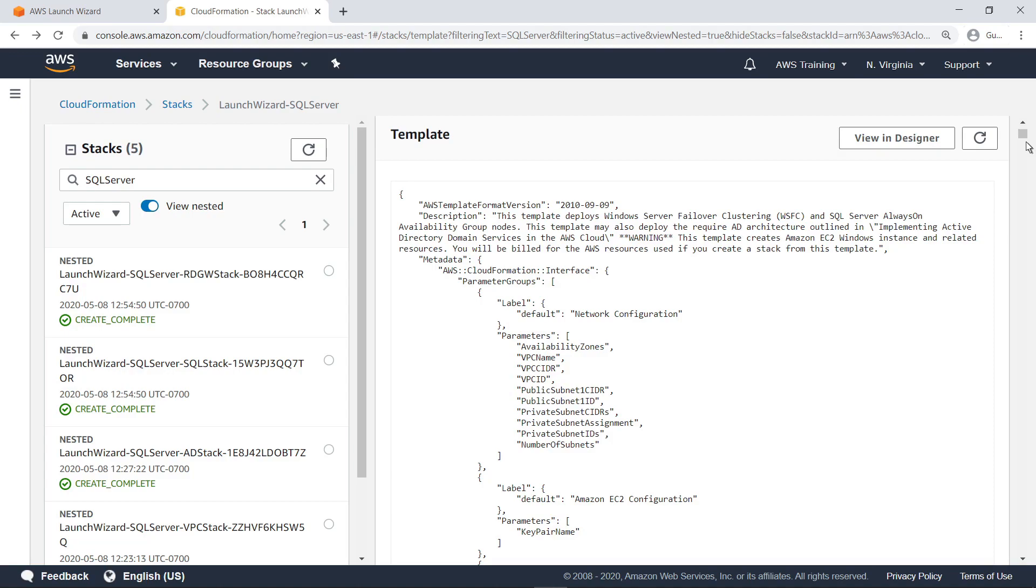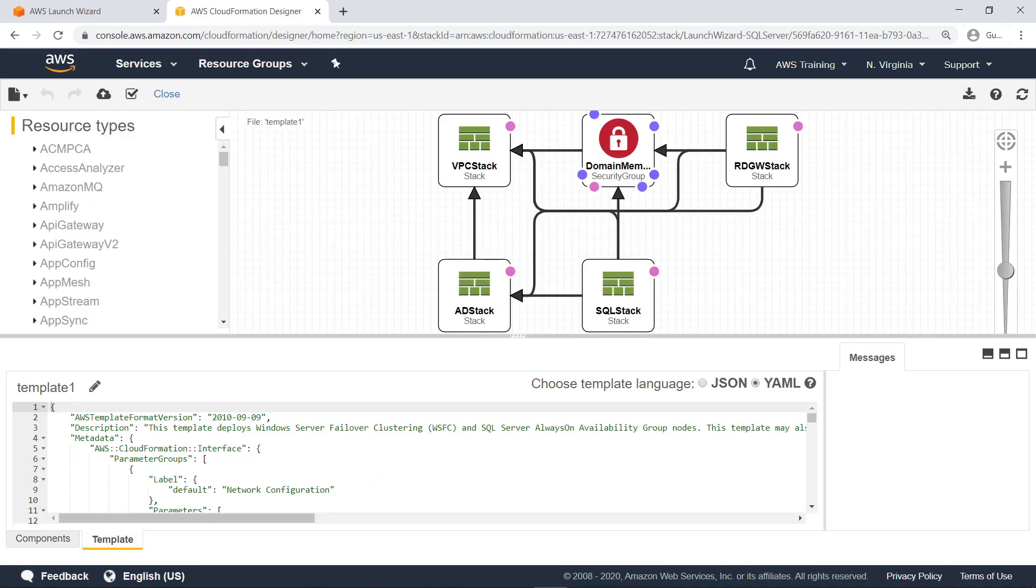For a visualization of the code, select View In Designer. Here you can view the template side-by-side with the architecture used for the SQL Server application deployment.